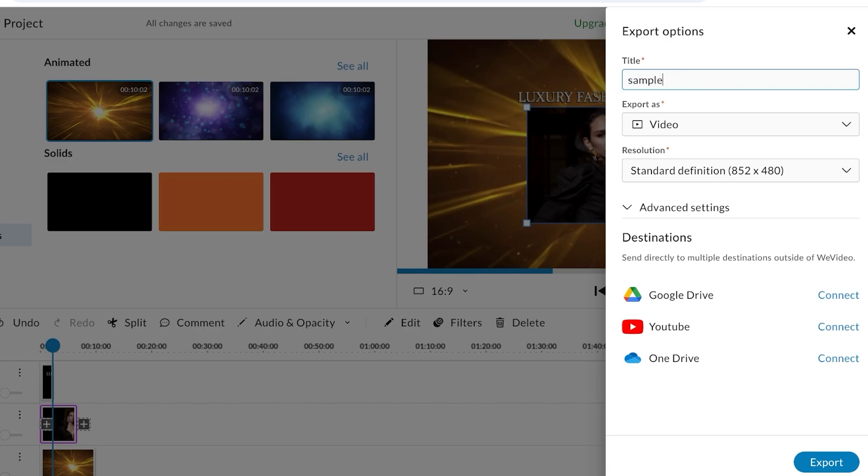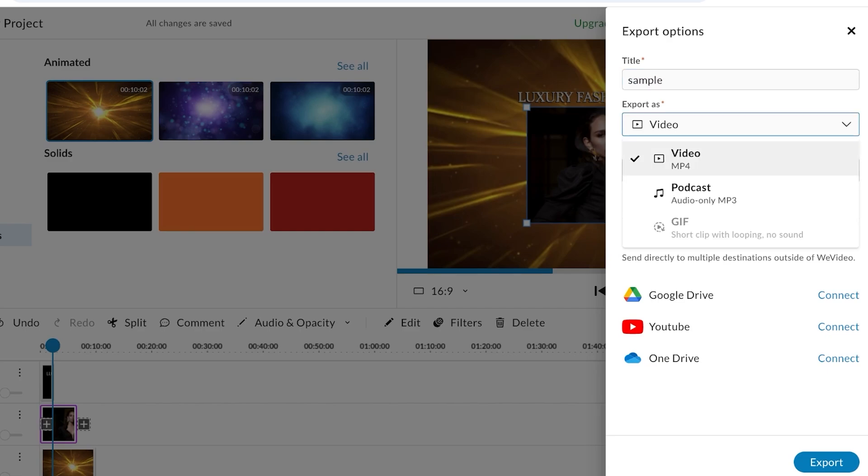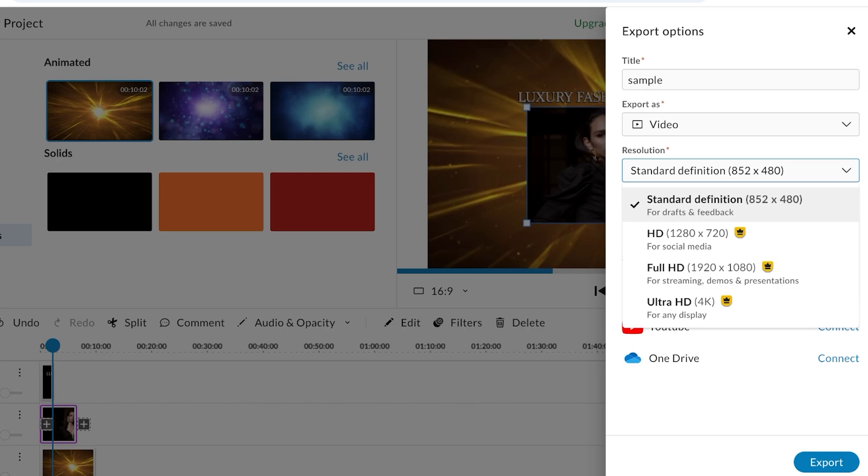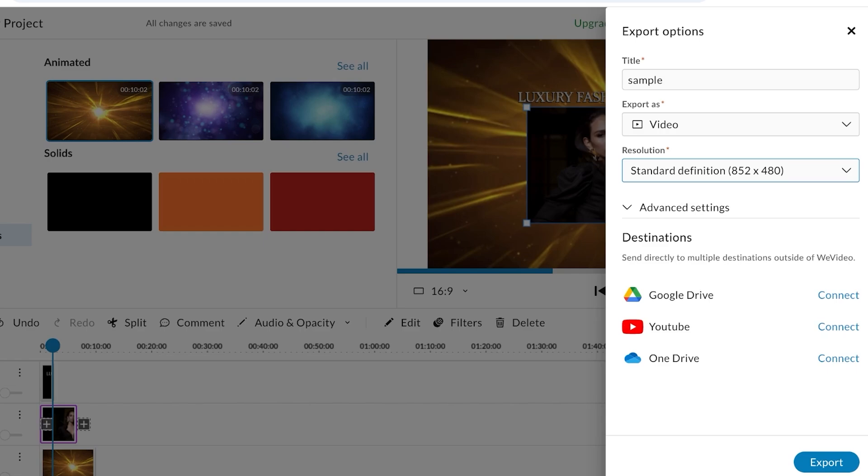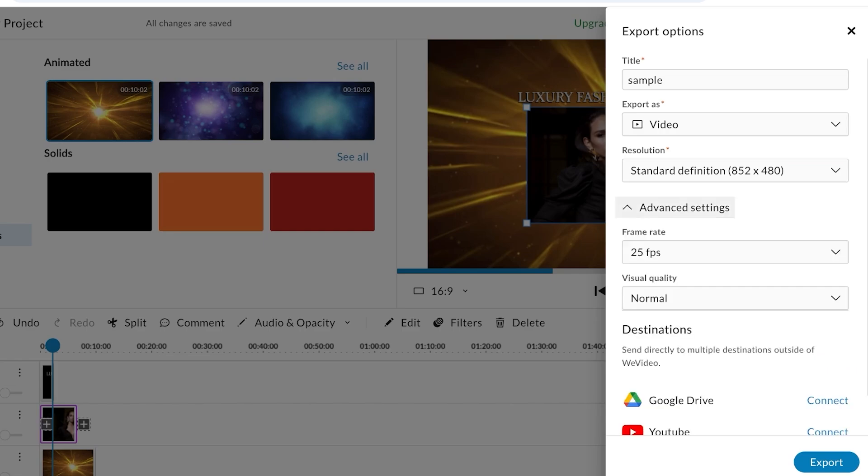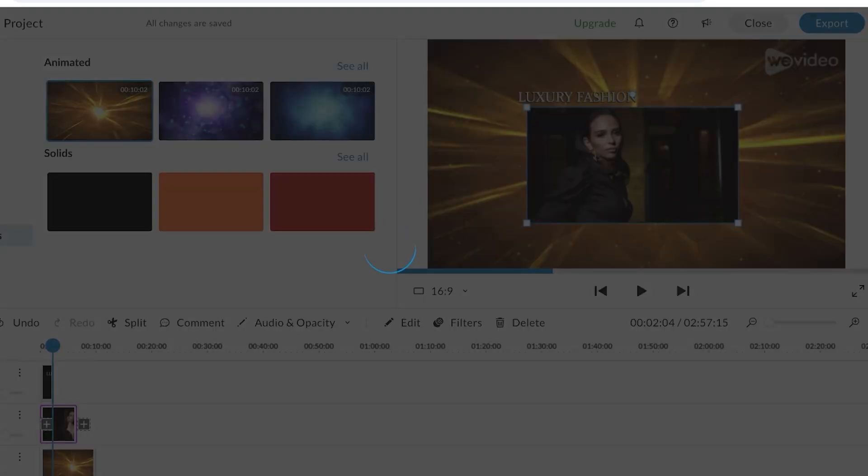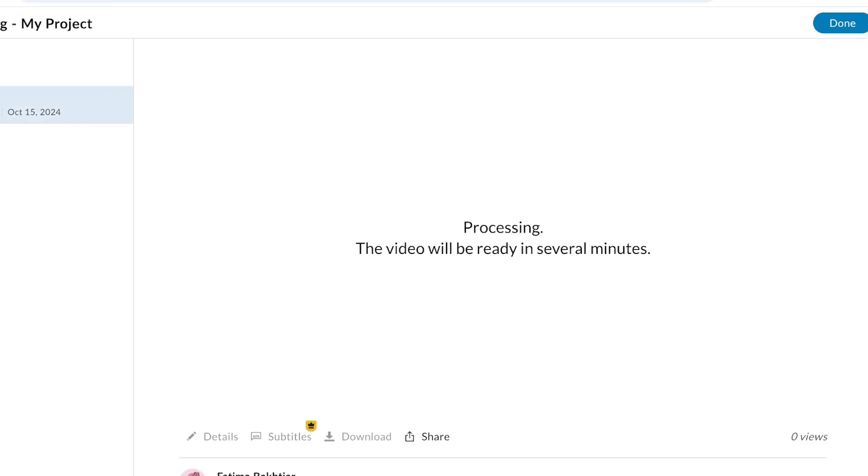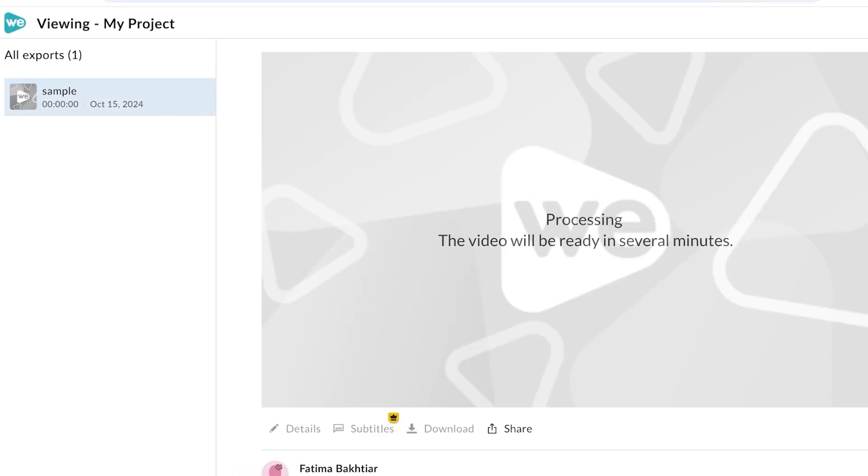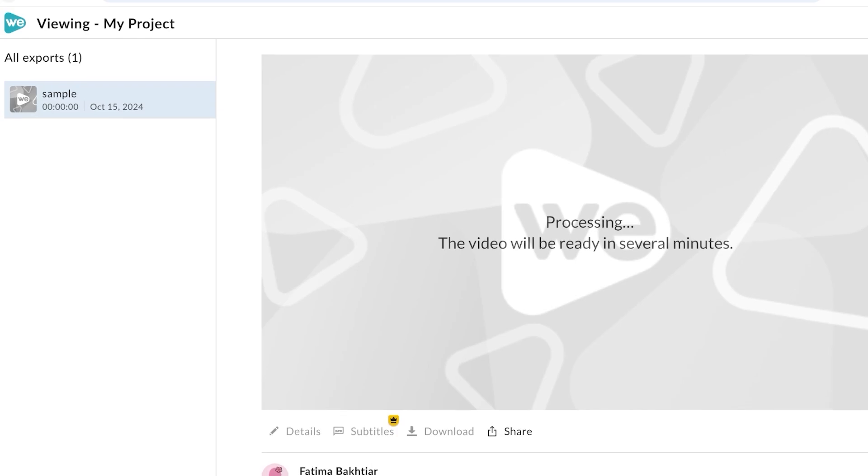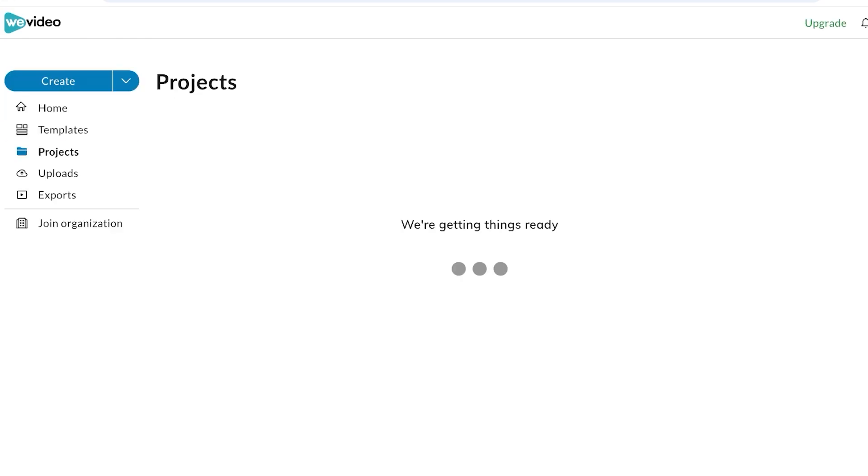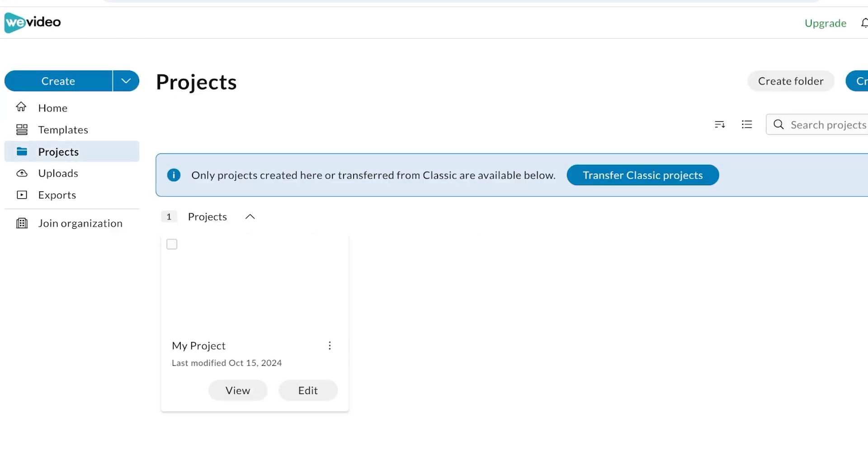This is our sample project and we're going to export this as a video. We will have our standard definition chosen. For the free version of WeVideo you can only export in the standard version. You can choose a destination of Google Drive, YouTube, or OneDrive, or just click on Export over here to save to WeVideo itself. Just like that, in a couple of minutes your video is going to be saved in your project section.